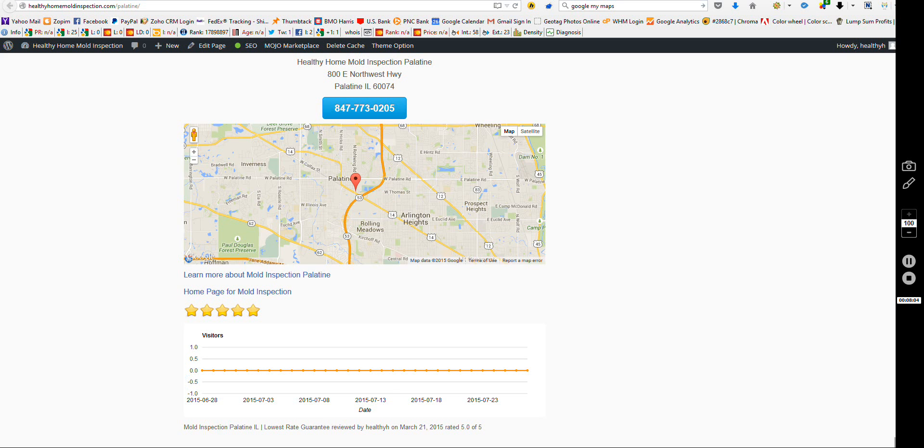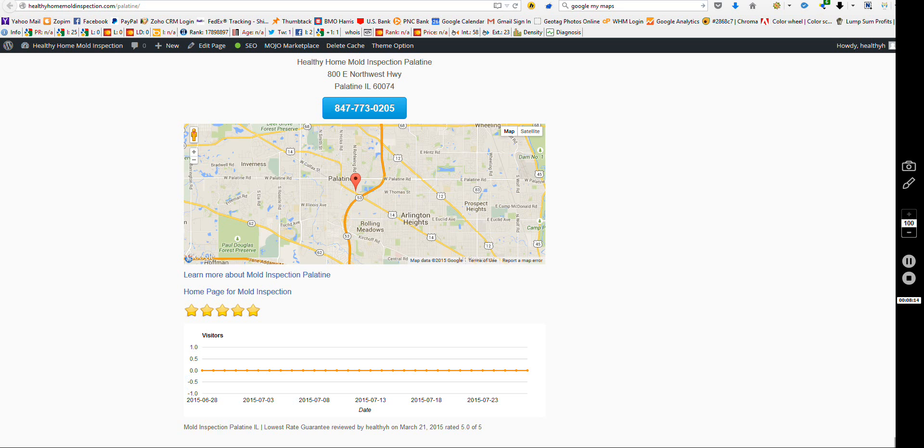So I hope this video helps you get some more listings on the first page of Google search results. And if you have any other suggestions of how this can be used, please message me on the Facebook page. Thank you.